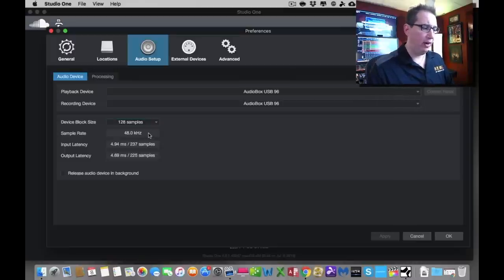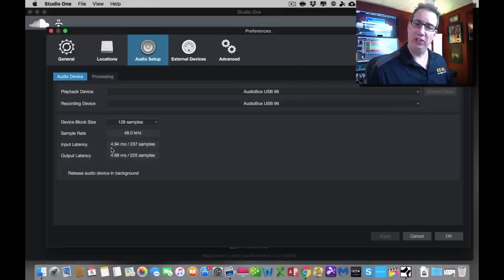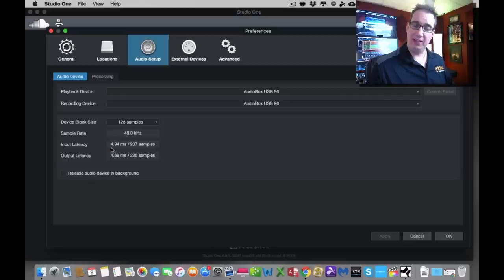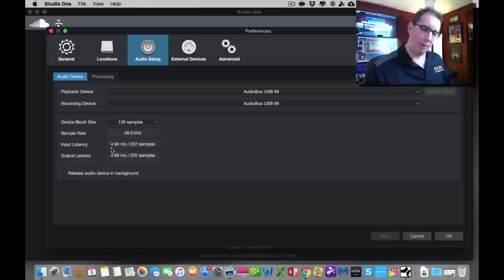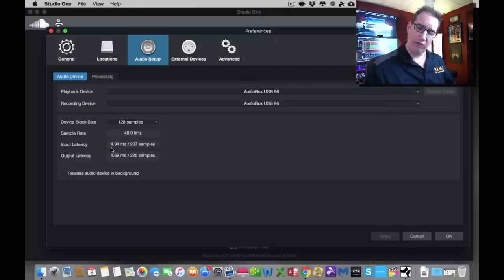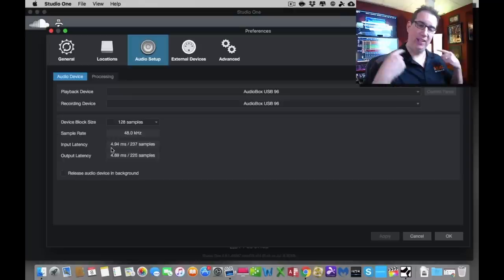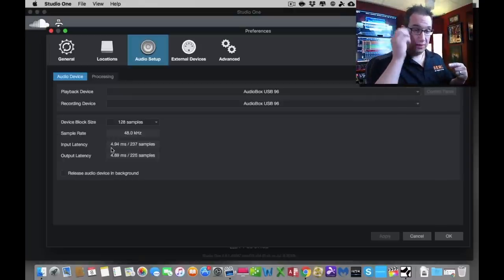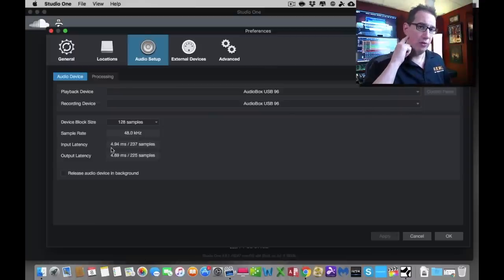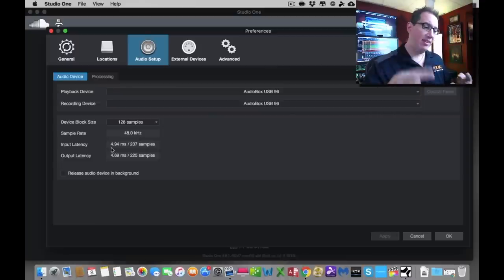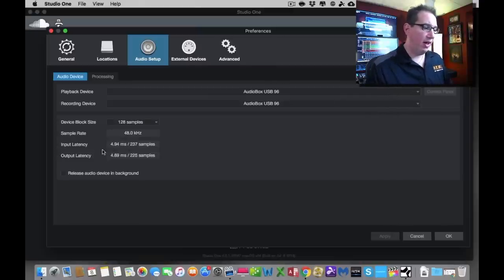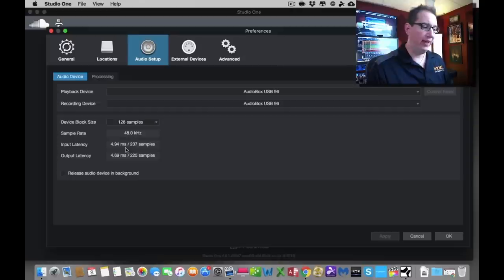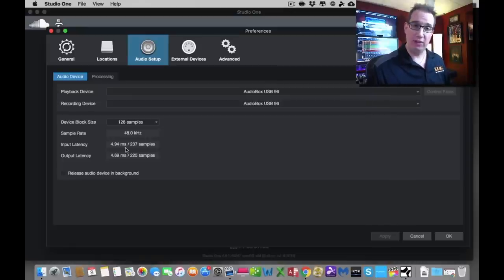Our sample rate is 48.0. Our input and output latency: basically what latency is, is the time that it takes from, let's say when you're recording an acoustic guitar, from the time that you strum that guitar, it goes out the guitar cable, into your interface, through Studio One, back out of Studio One, into your interface again, into your headphones. The time that it takes from the time you hit that chord on the guitar to the time you hear it in the headphones, that time difference is called latency. When it's in this small 4.94 milliseconds, way down in the milliseconds, it's super fast, so you can't audibly hear the difference.